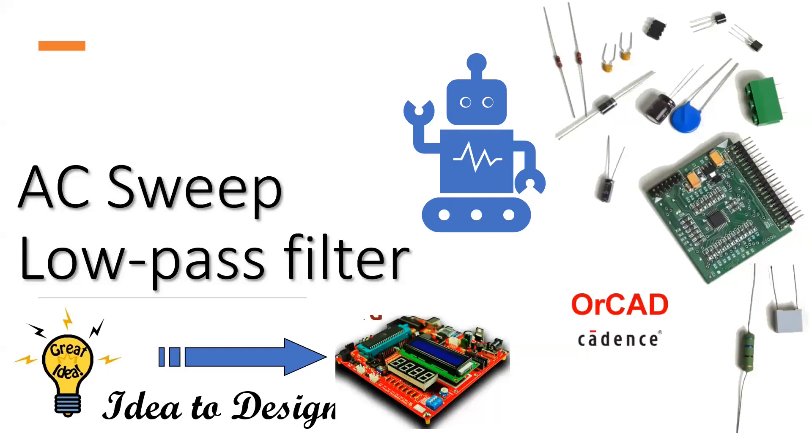Hello everyone. Let's learn what AC Sweep is and how to do AC Sweep using OrCAD Suite. As an example, I'm going to take a look at a low pass filter.